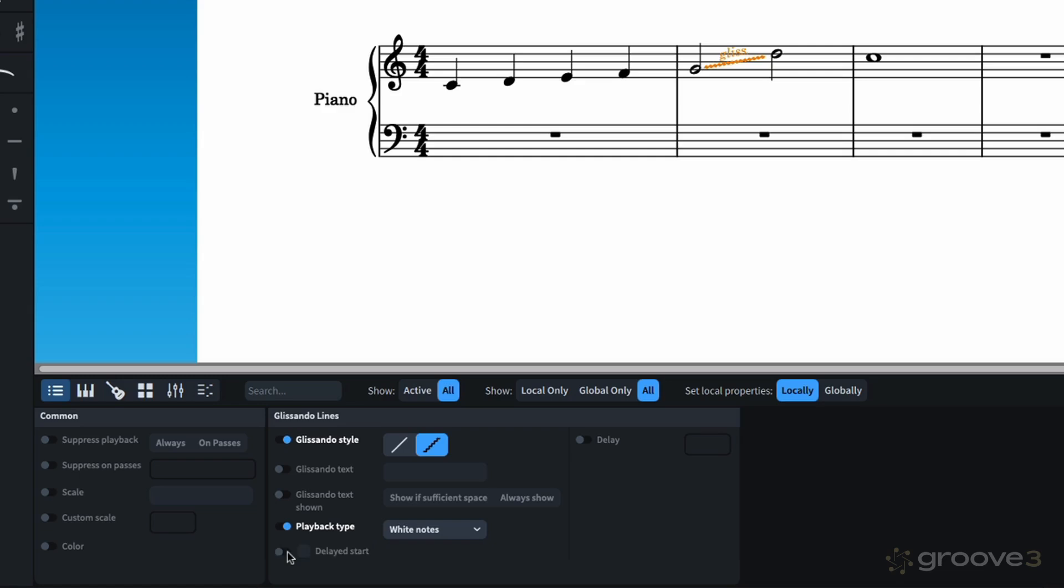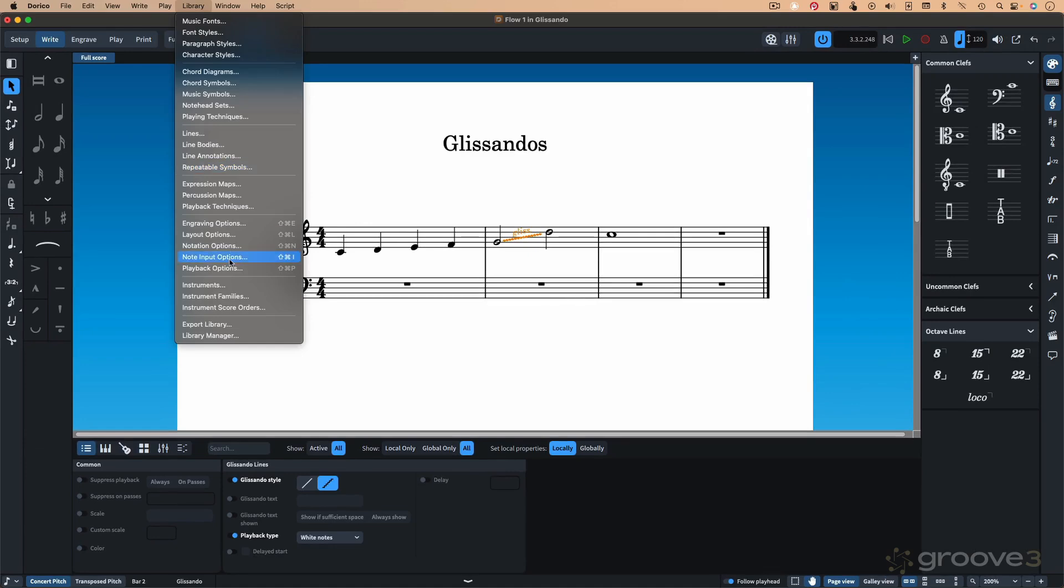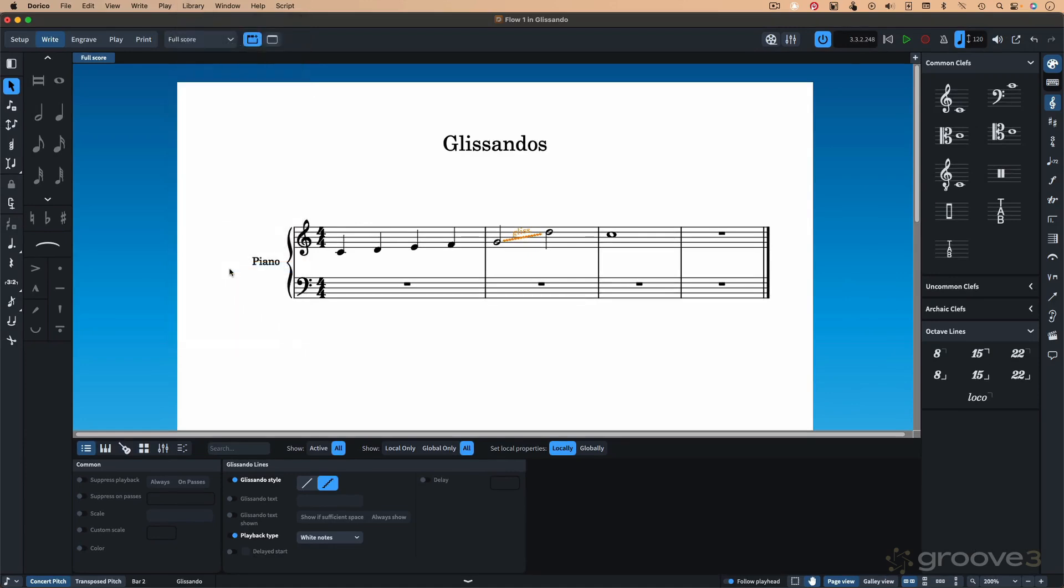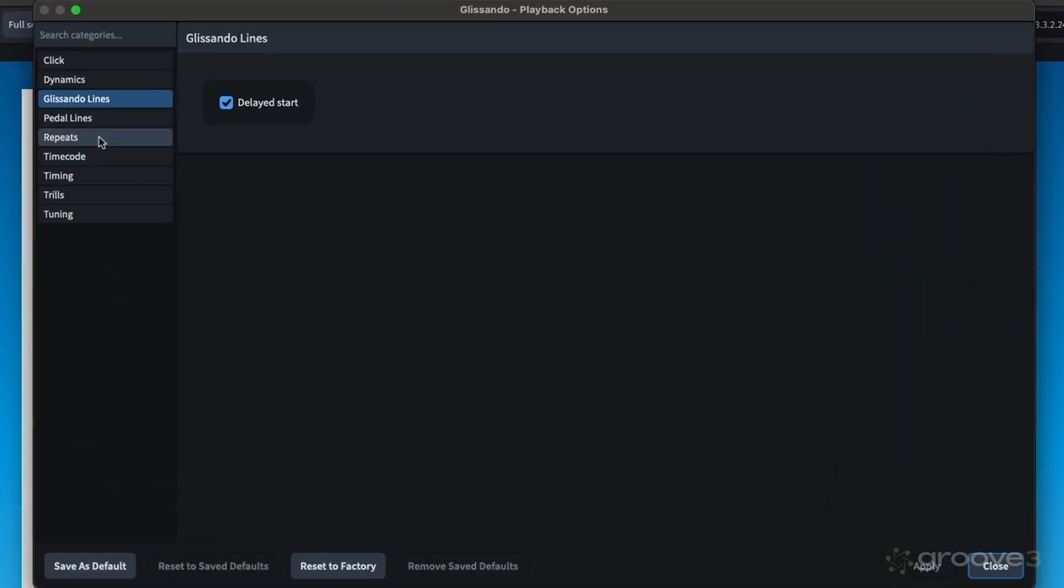This will override your playback option settings. So, let's go up to library, playback options. And I already have glissando lines selected. And here we have just one item here, delayed start. So, with this checked, all glissando lines would have a delayed start.